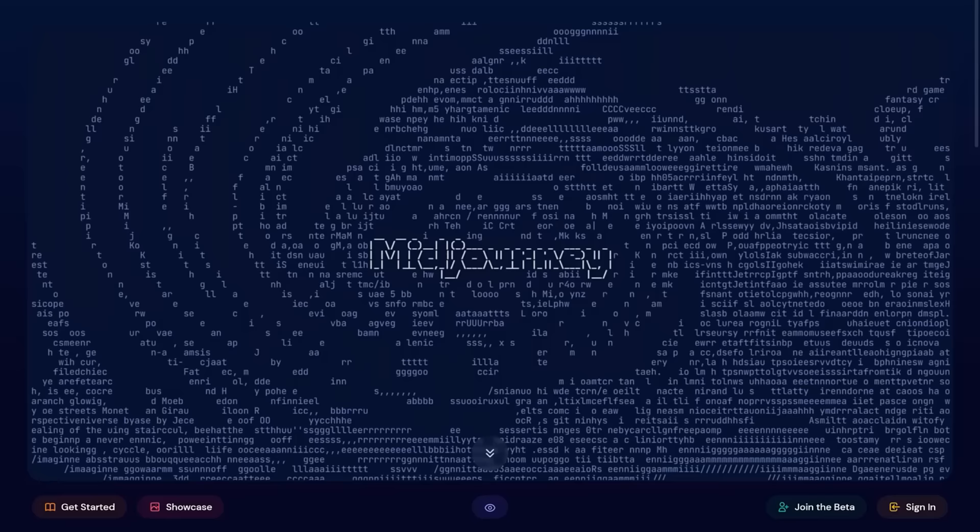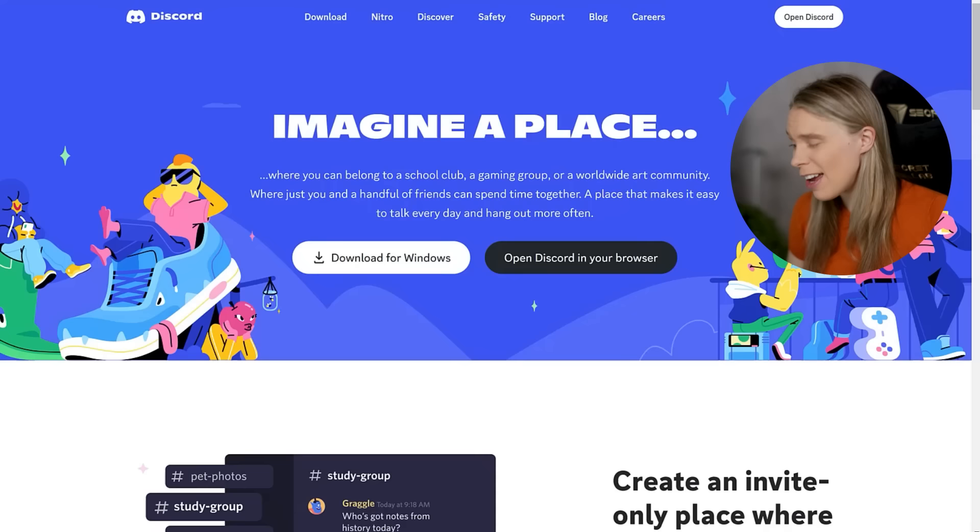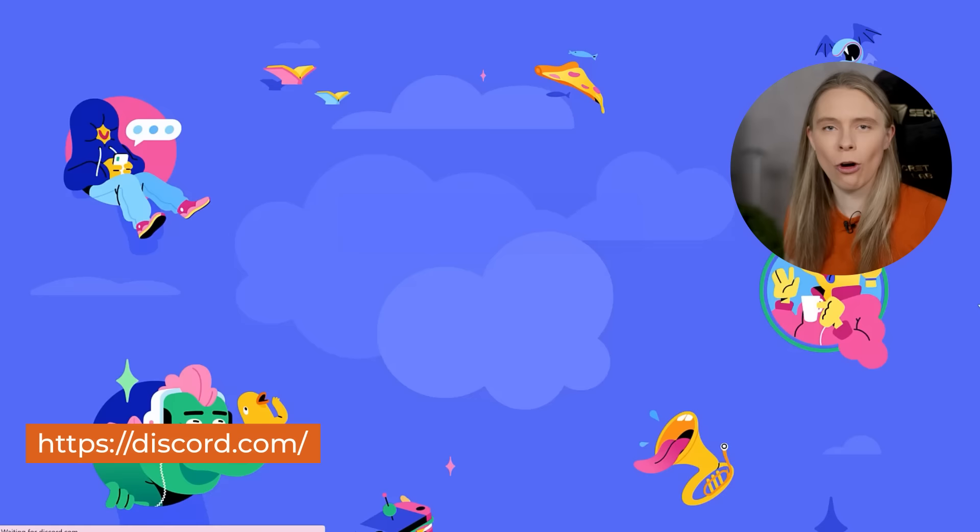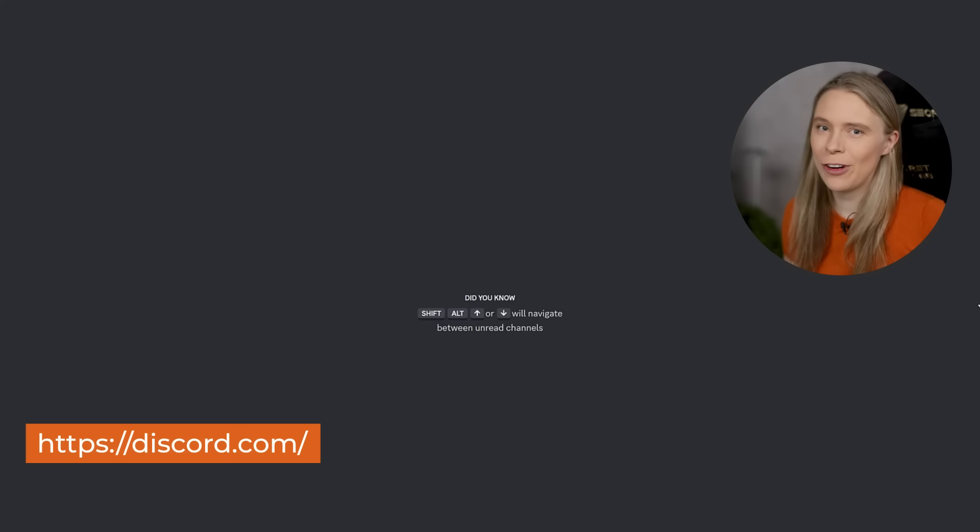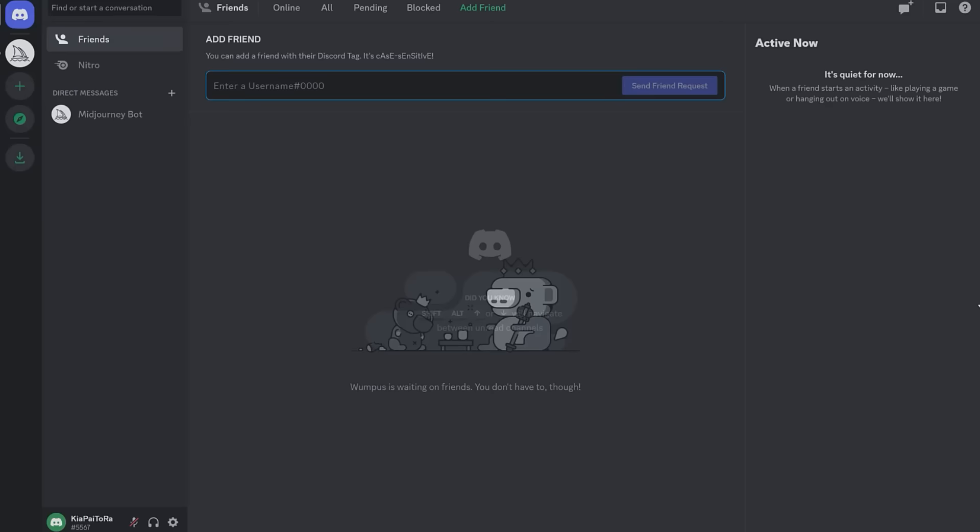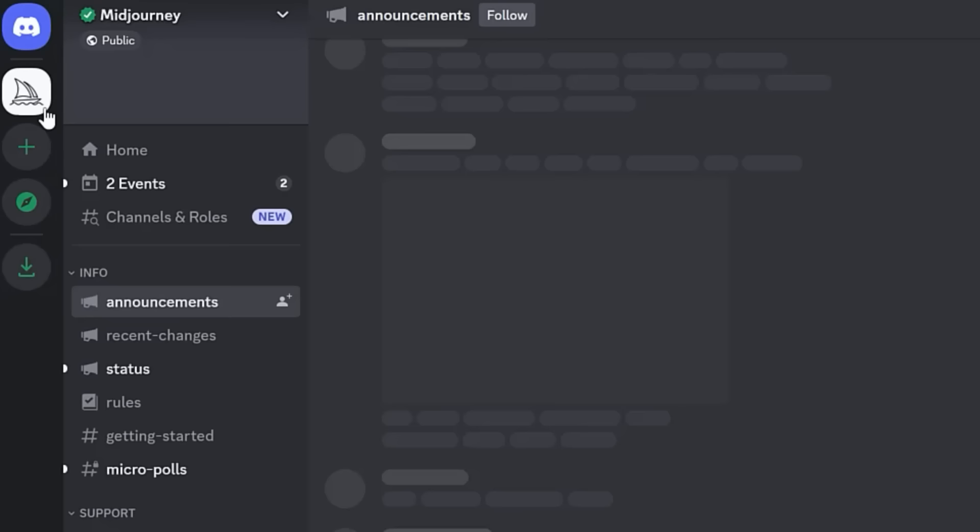So yes, start off by registering for a Midjourney account if you don't have one, and you'll also need to get a Discord account if you haven't got one already, which is free. Then you just open up your Discord app, and then click on the Midjourney channel.